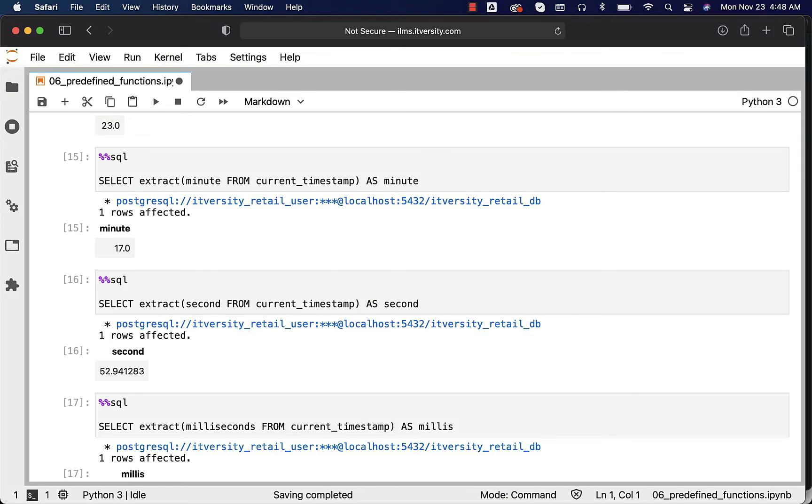to_char is used much broadly for different purposes and also it is available in other databases. That's why you should be familiar with to_char. Also, you can leverage extract to just extract one piece of information at a time from the date, whereas with to_char you can reformat the date. There are much broader usages with respect to to_char.